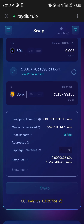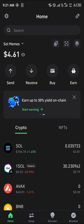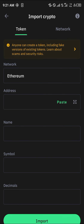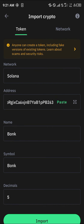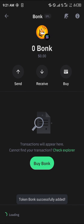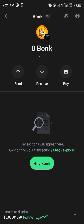Once the swap is completed, head to the home section and click on the crypto tab at the top right corner. Click the plus icon under network tokens, click on Ethereum and select Solana, paste the contract address for Bunk, click Import, and you'll find your Bunk tokens after reloading.